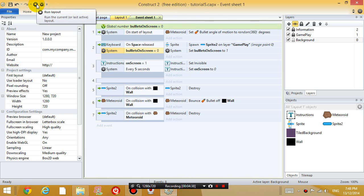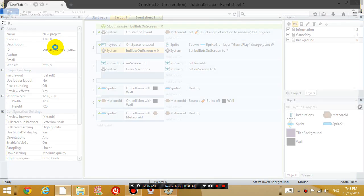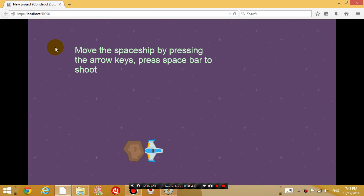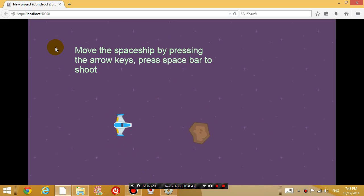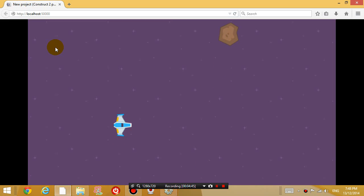So if I run the layout now, it's going to shoot the bullet once, and it won't let me shoot any more bullets when I press the spacebar.